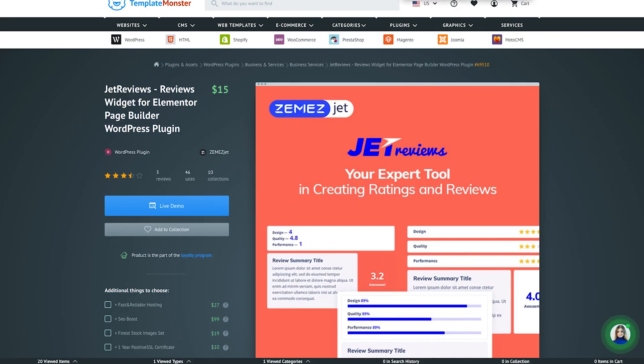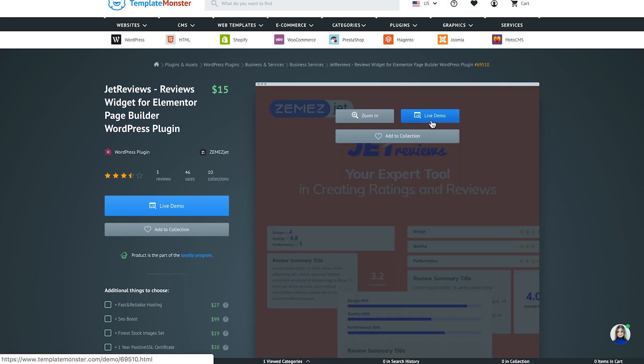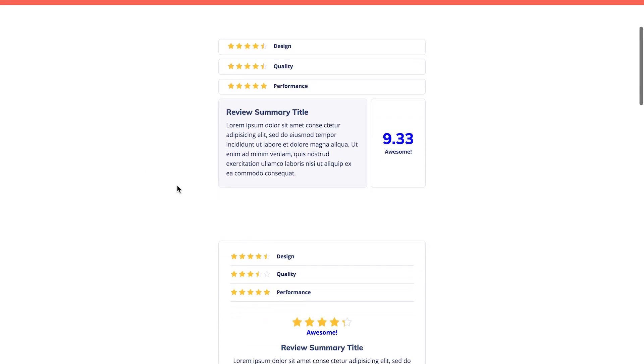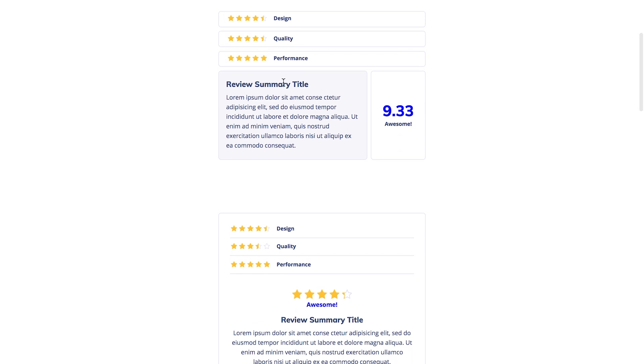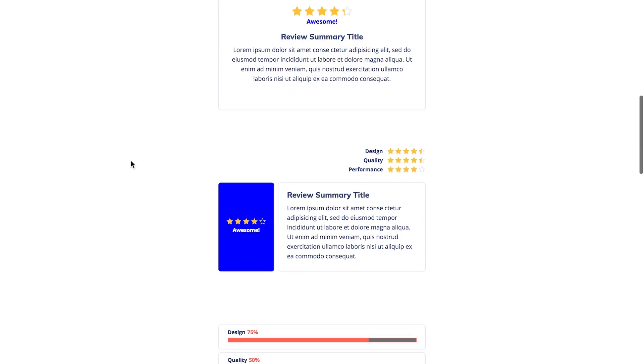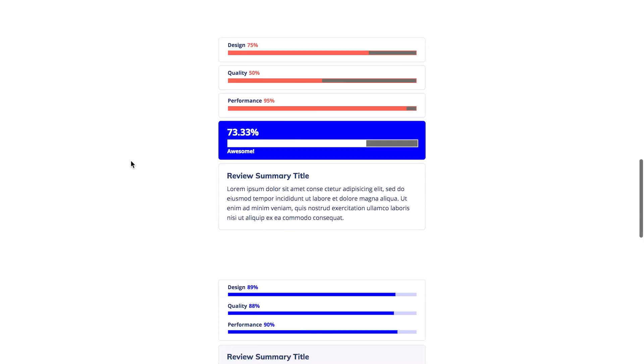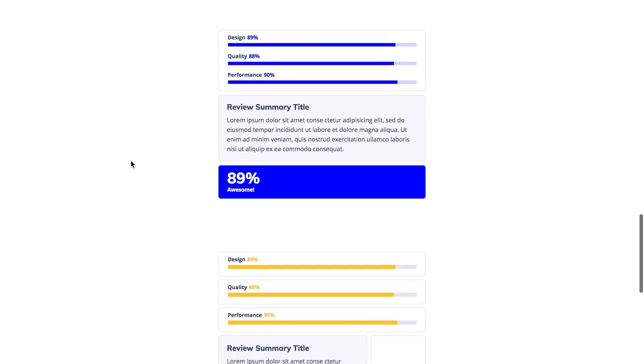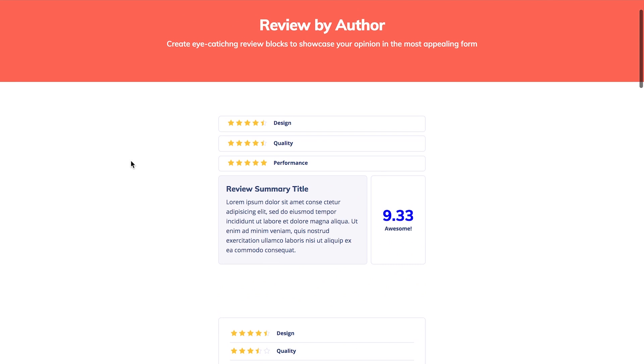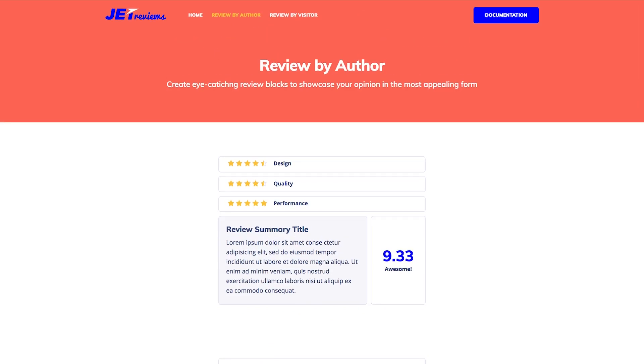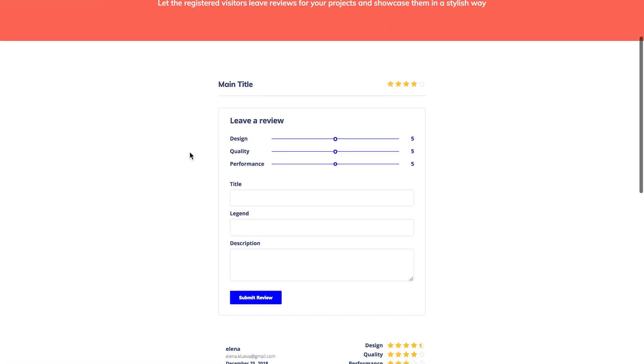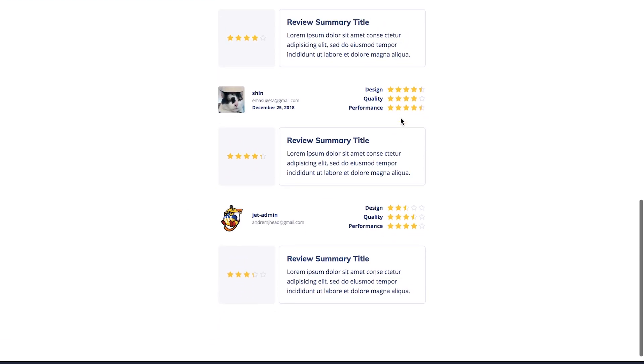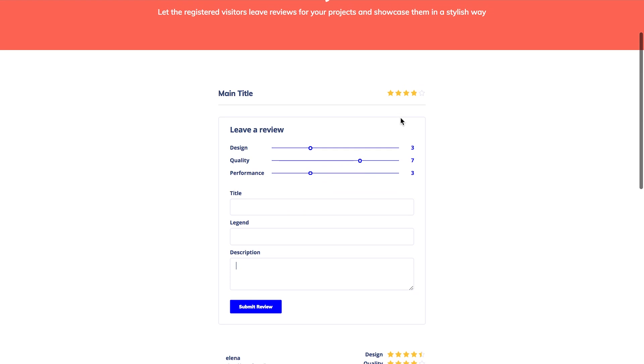As for the next plugin for today, it is JetReviews, which is going to allow you to create review forms for the users to fill in. There are different styling settings, there are different possibilities to create various designs with this plugin. So this is how this form can look like for the user once they need to fill this in. So if you want to have reviews by your users on your website, you definitely need to check JetReviews plugin out.